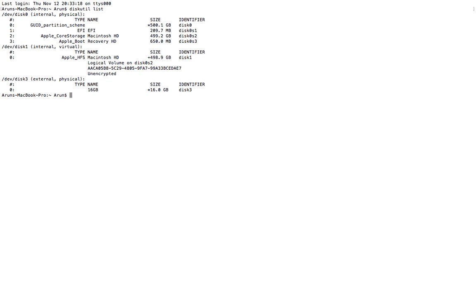As you can see, you can find both internal as well as external hard disks available here. And you've got to make sure that your particular inserted USB drive is also available, which is this one.